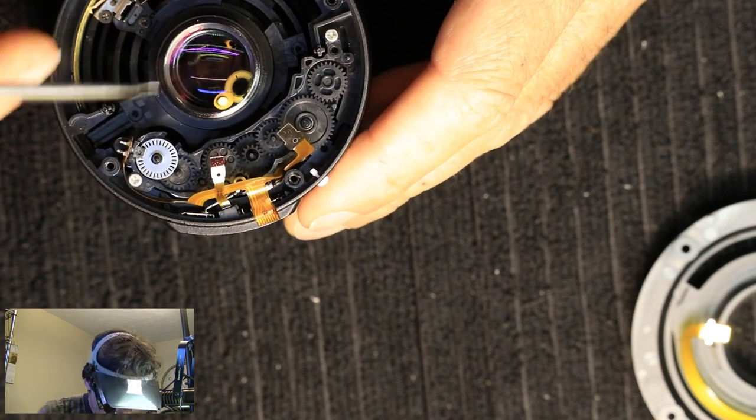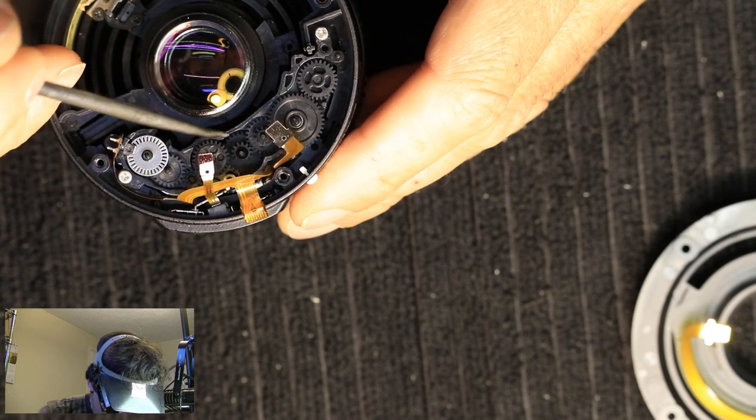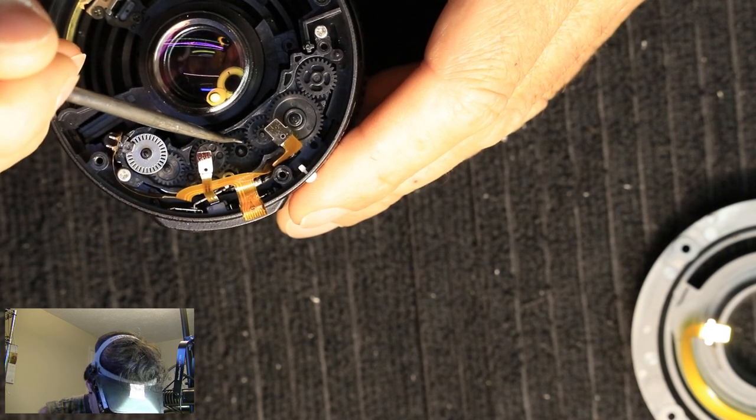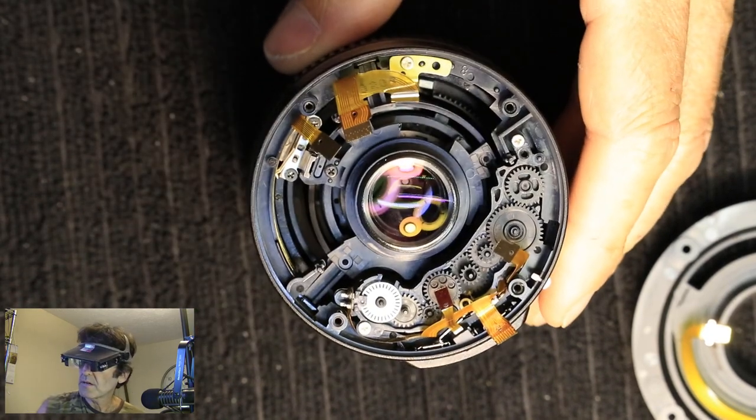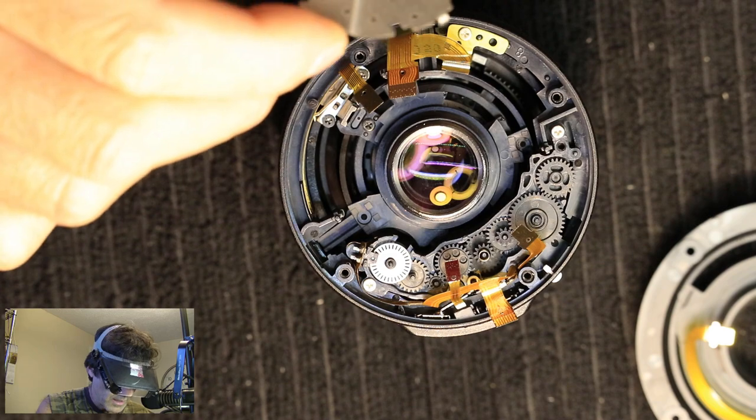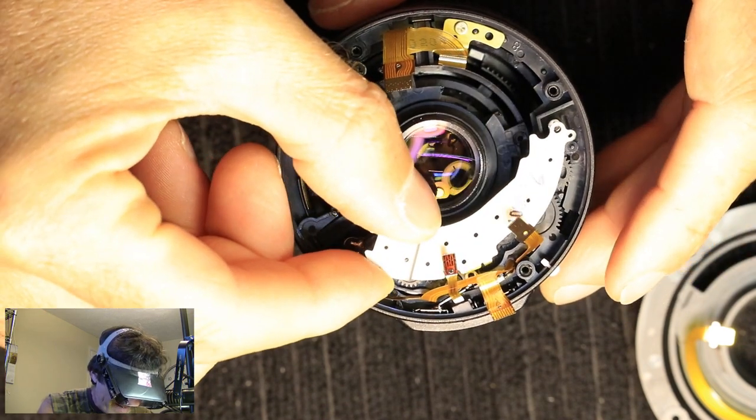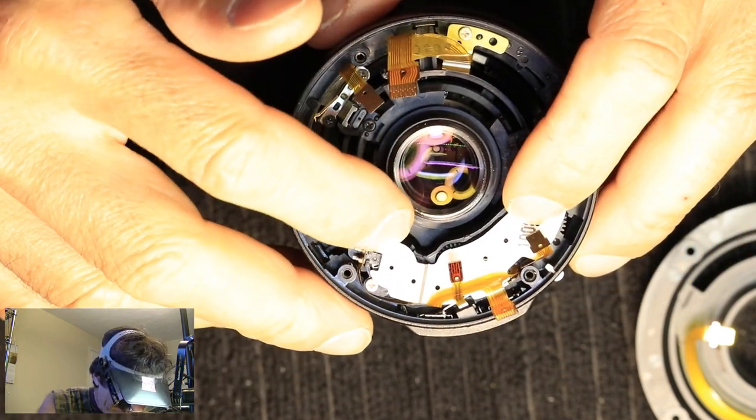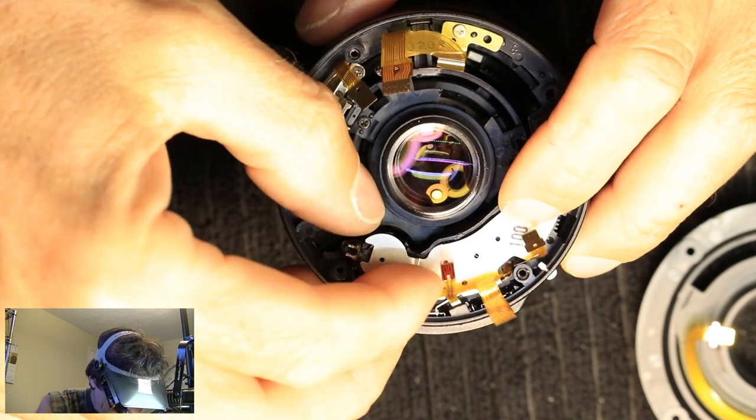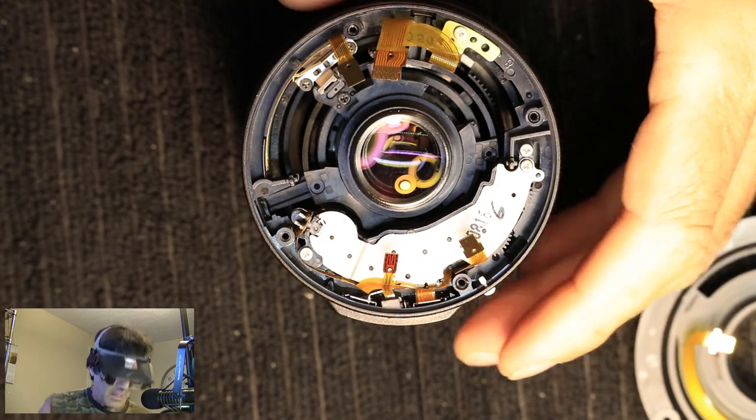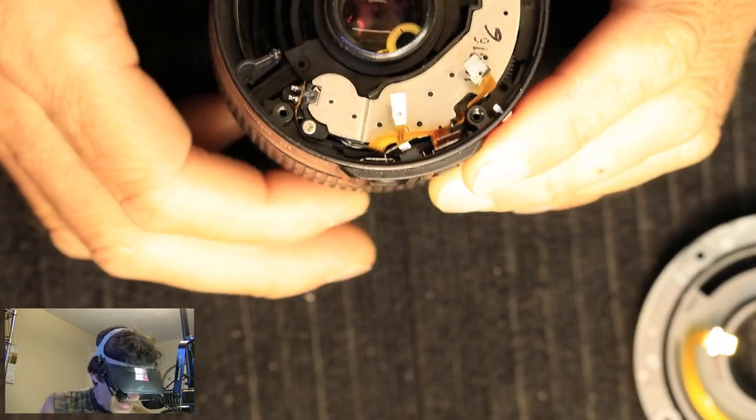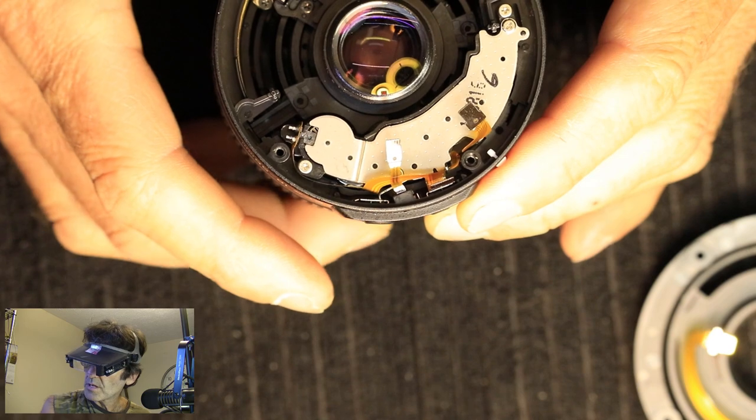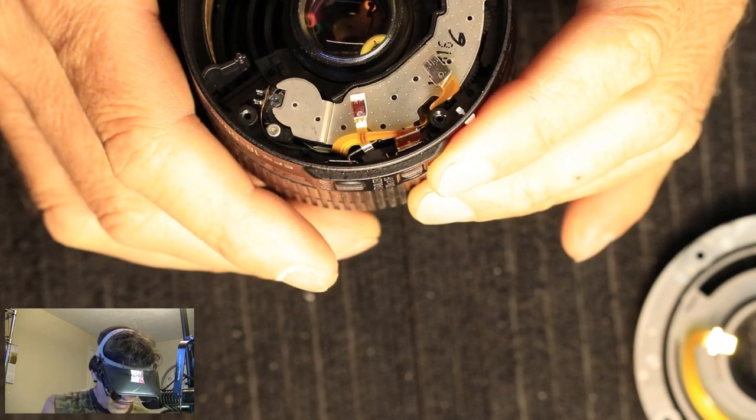I've got the new gears in, don't forget to put that spring back, put the cover back on. All right, that's back together, let's turn the ring, and I do see some gears turning in there, so that's a good sign.